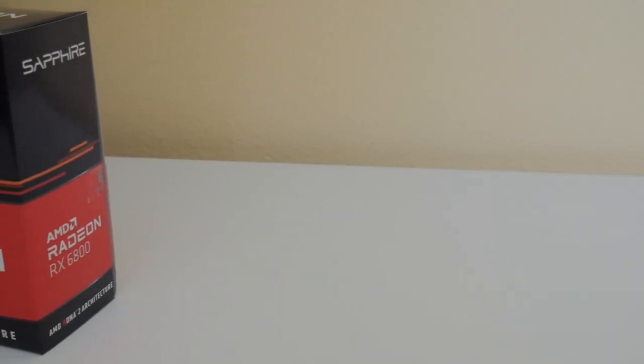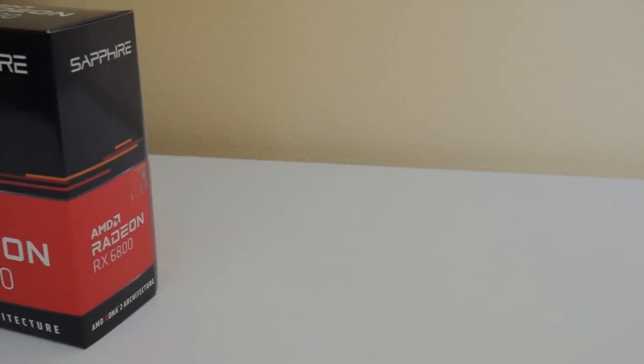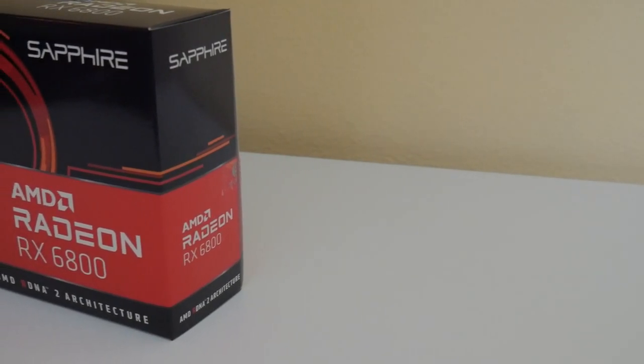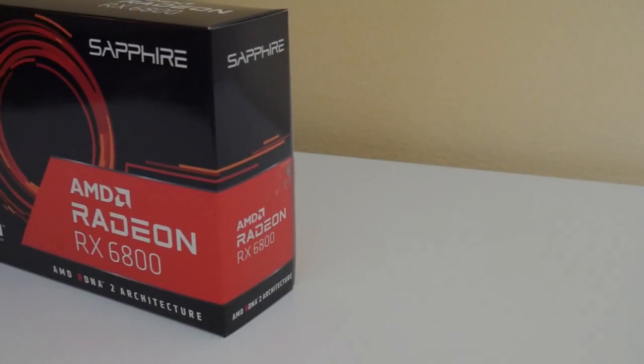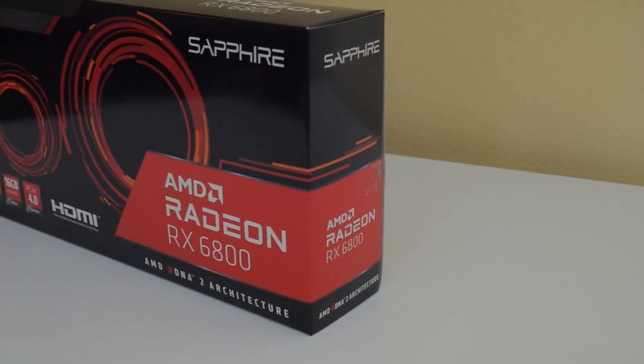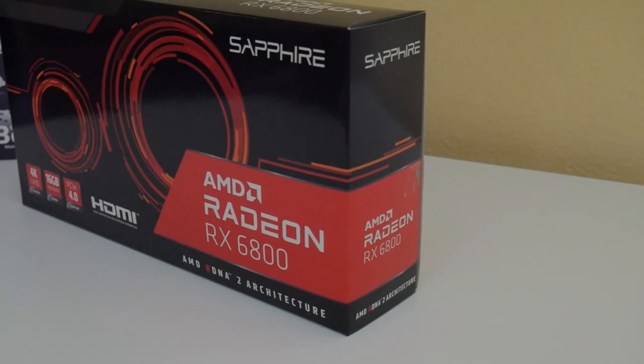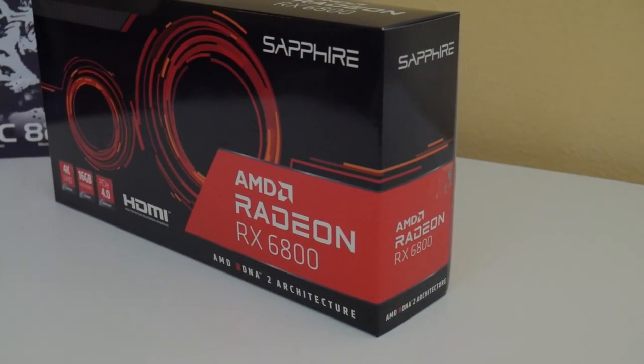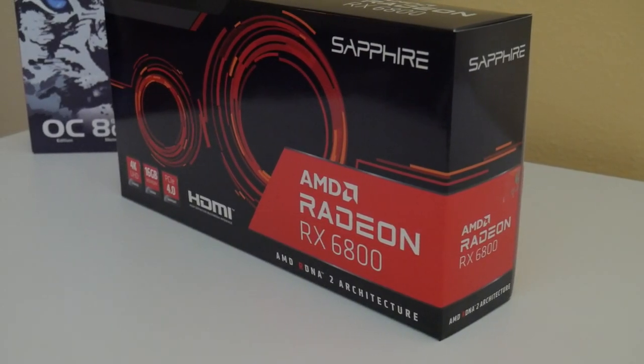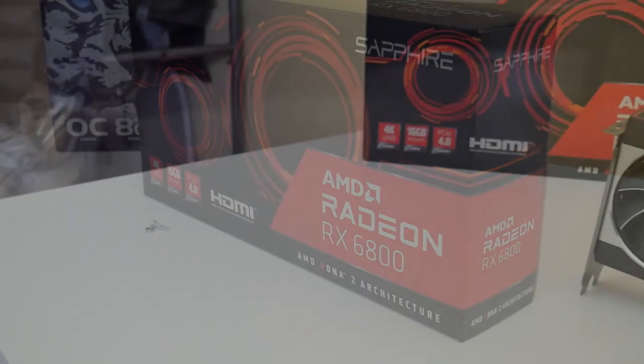Well let's talk first a little bit about what's changed with the new models. The RX 6800 is a 7 nanometer GPU with RDNA 2 architecture. The boost clock is up to 2,105 megahertz with the game clock of up to 1815 megahertz.